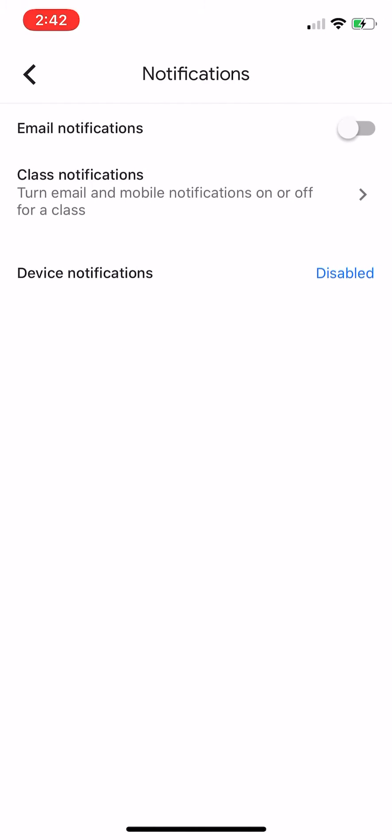If you want email notifications turn it on. If you want it off, turn it off. Having them on is nice if you want to get notifications on feedback I've given you on documents that you've submitted in Google Classroom.